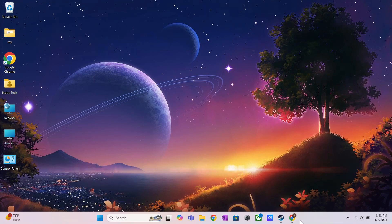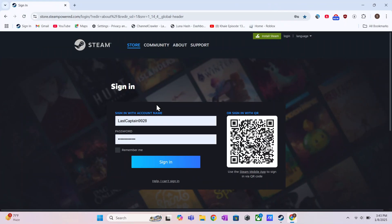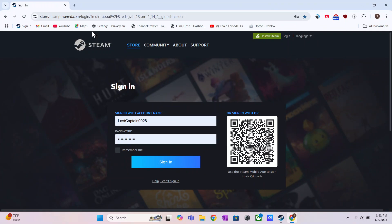First, open up any browser and just search for Steam. Then, open up the Steam website.